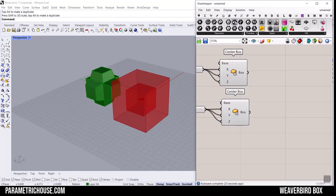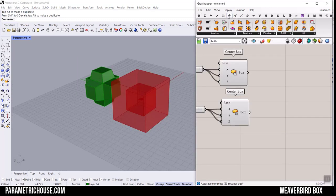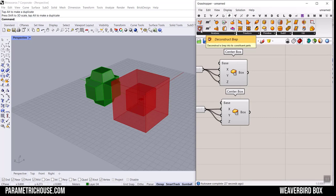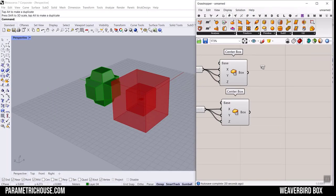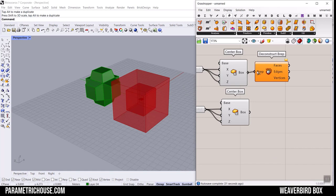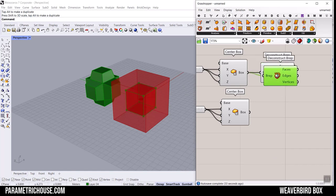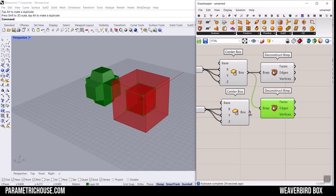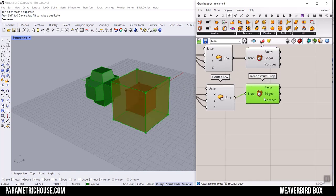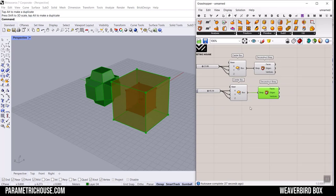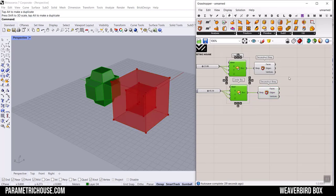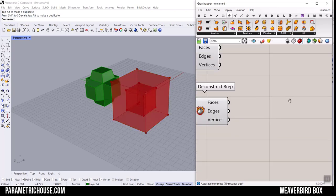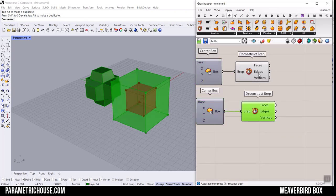We can go to Surface and use this Analyzers Deconstruct Brep to explode the boxes into the faces. I'm going to explode the boxes into faces and turn everything off. Now what we want to do is to scale one of these faces.